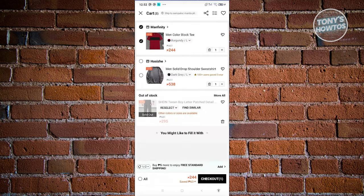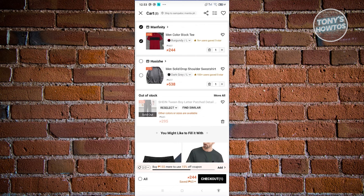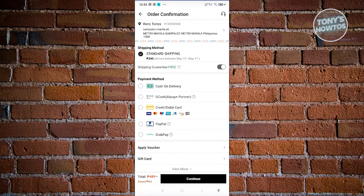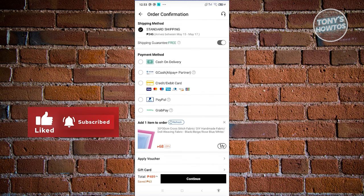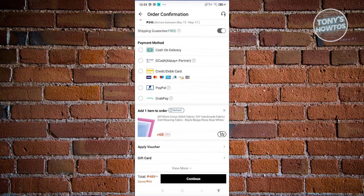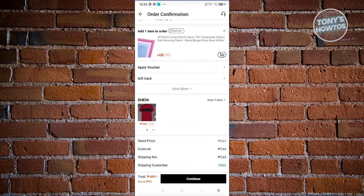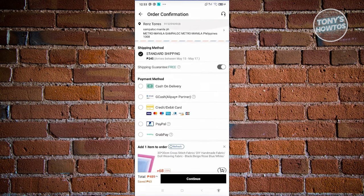Choose all the items you want to check out, then click on 'Checkout' at the bottom. You need to enter your address and a bunch of details. At the payment method section, you can see cash on delivery along with other methods including GCash, credit or debit, PayPal, or GrabPay. You can also apply vouchers or gift cards. The most important section here is the cash on delivery option.